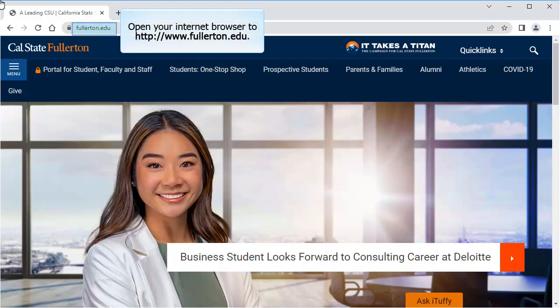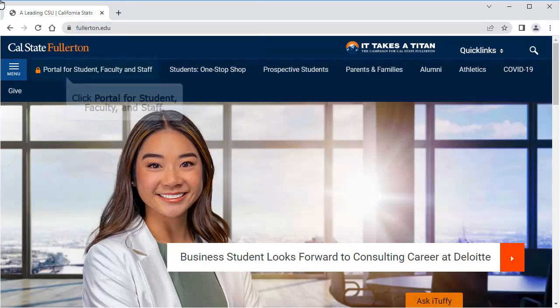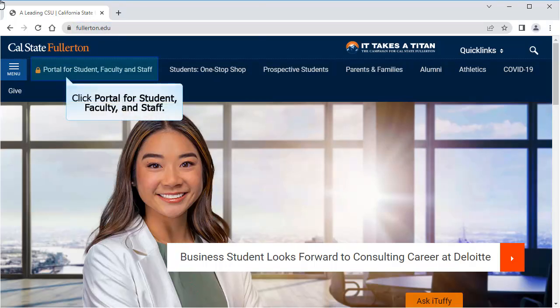First, open your internet browser to www.fullerton.edu. Then click on the portal for student faculty and staff button at the top left of the page.